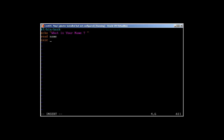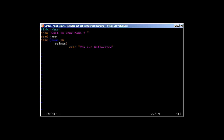Then we add the case statement. Here's how case works: we use the word 'case', then the variable we want to read, then 'in'. We mention different cases — for example, if the name is Salman, it should echo 'You are authorized', and then close the case with two semicolons.